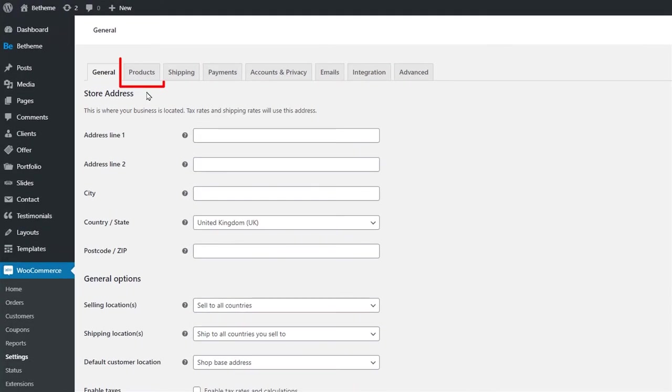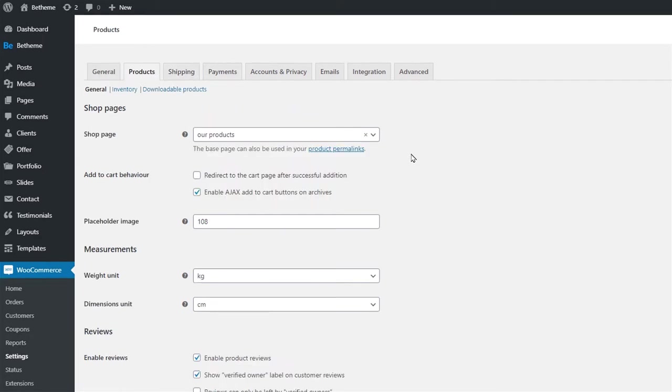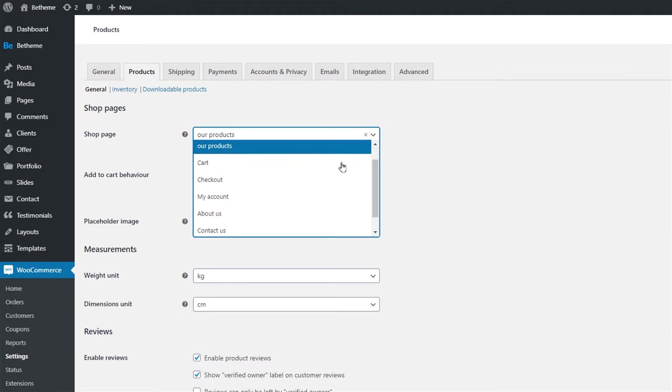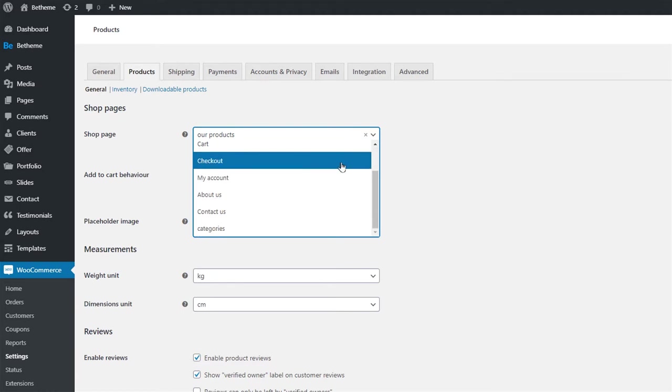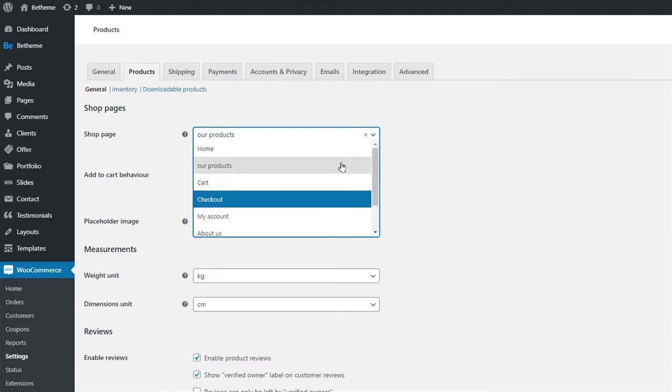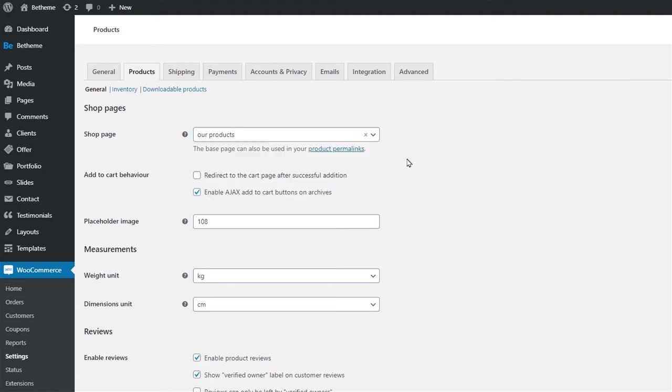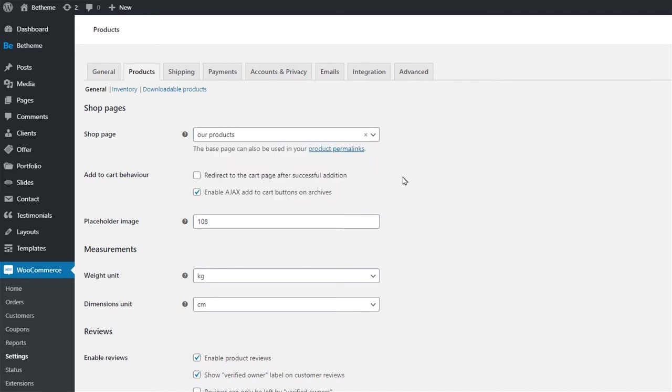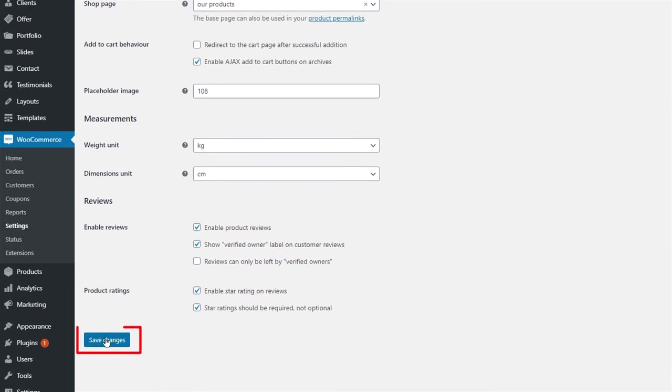To set up the products page, we'll go to the products tab. Here you can select which of your already created pages will be the main shop page. Please know that the page you choose should not be filled with any content. WooCommerce will display all of your products on that page automatically. We've already selected the Our Products page to be the main shop page. After you choose yours, remember to save changes.